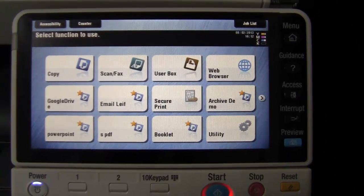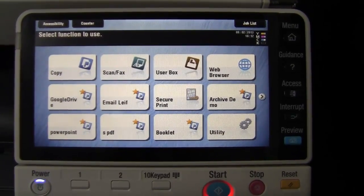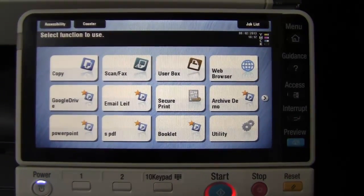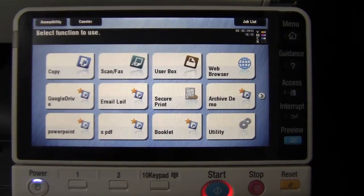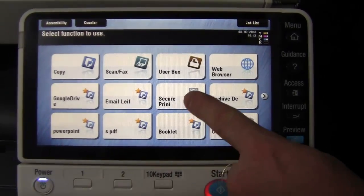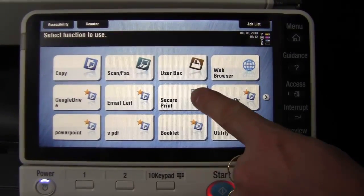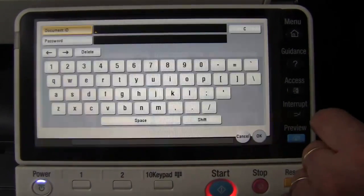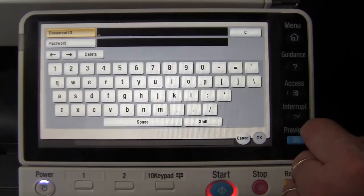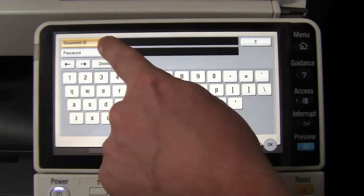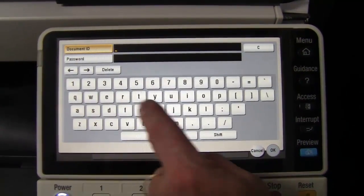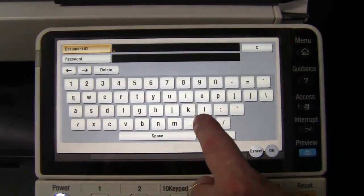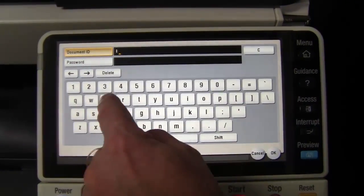Now we are in front of the Bizhub and we are going to retrieve our secure print document. I am going to go into secure print on the main screen here. I am going to enter my document ID and password, which is matching up with what I had on the printer driver.